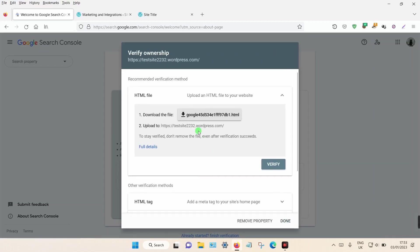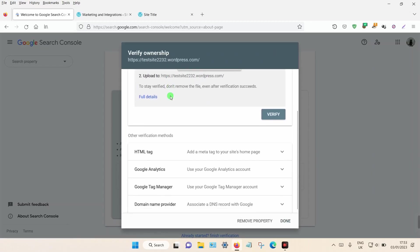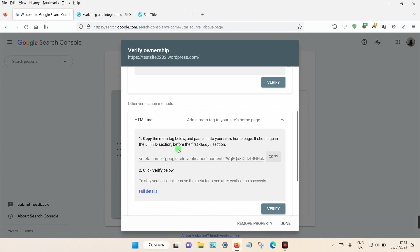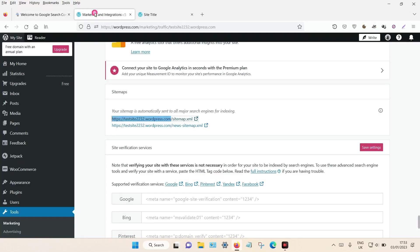It will then load a new page. What you want to do is scroll down and select HTML Tag. Click on the little arrow to expand and you can see it here. You want to click Copy. Once that's copied to your clipboard, go back to your WordPress site.